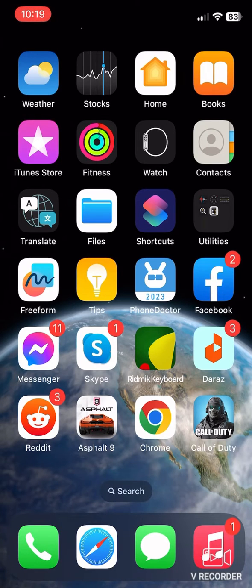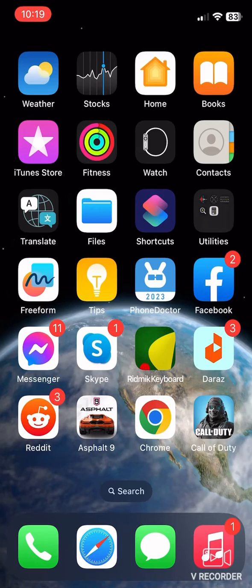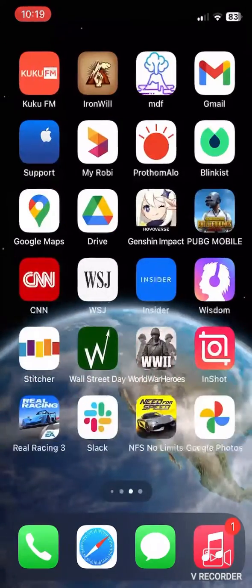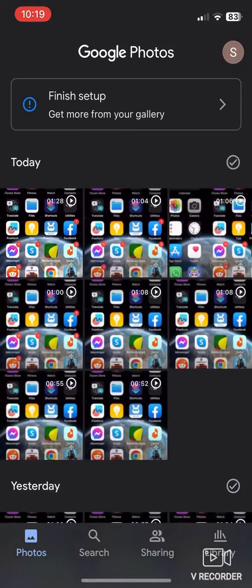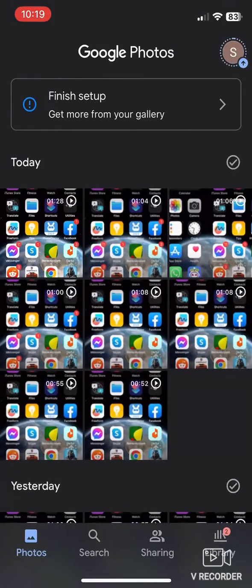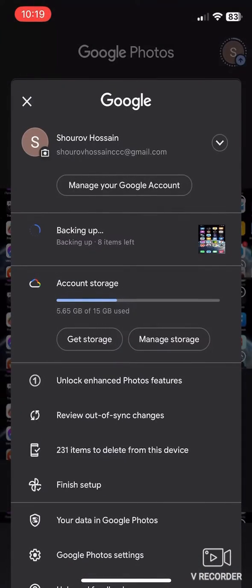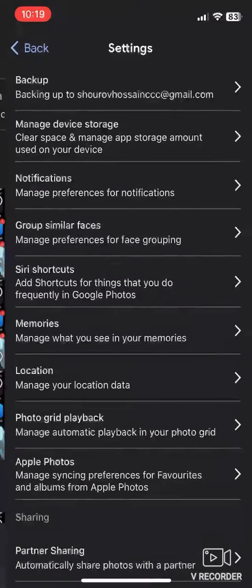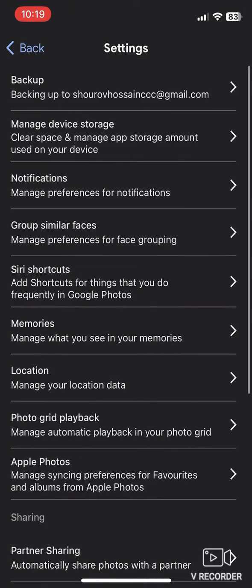After that, just go to your Google Photos. Now simply click the top right profile icon, then click on Google Photos Settings, the last one.